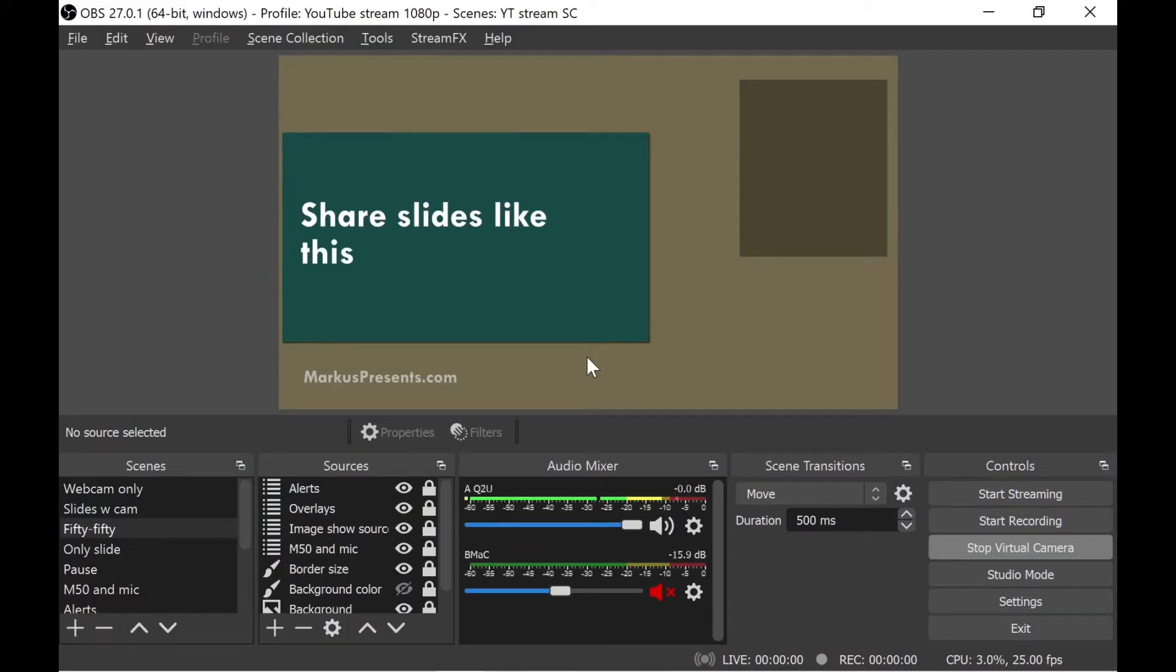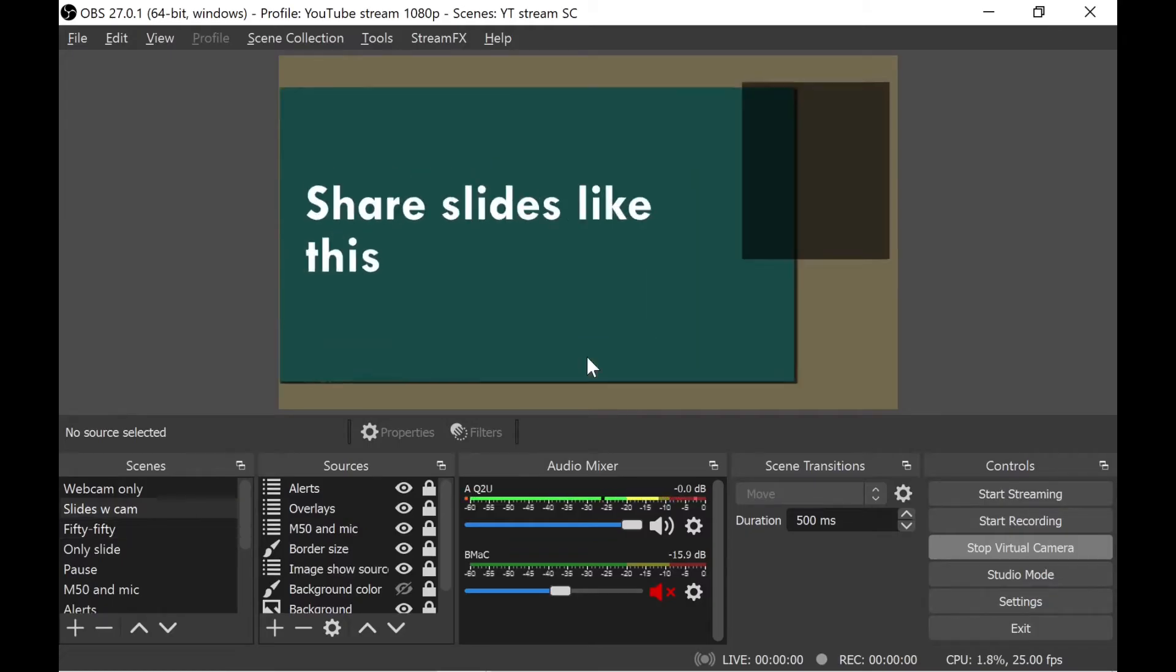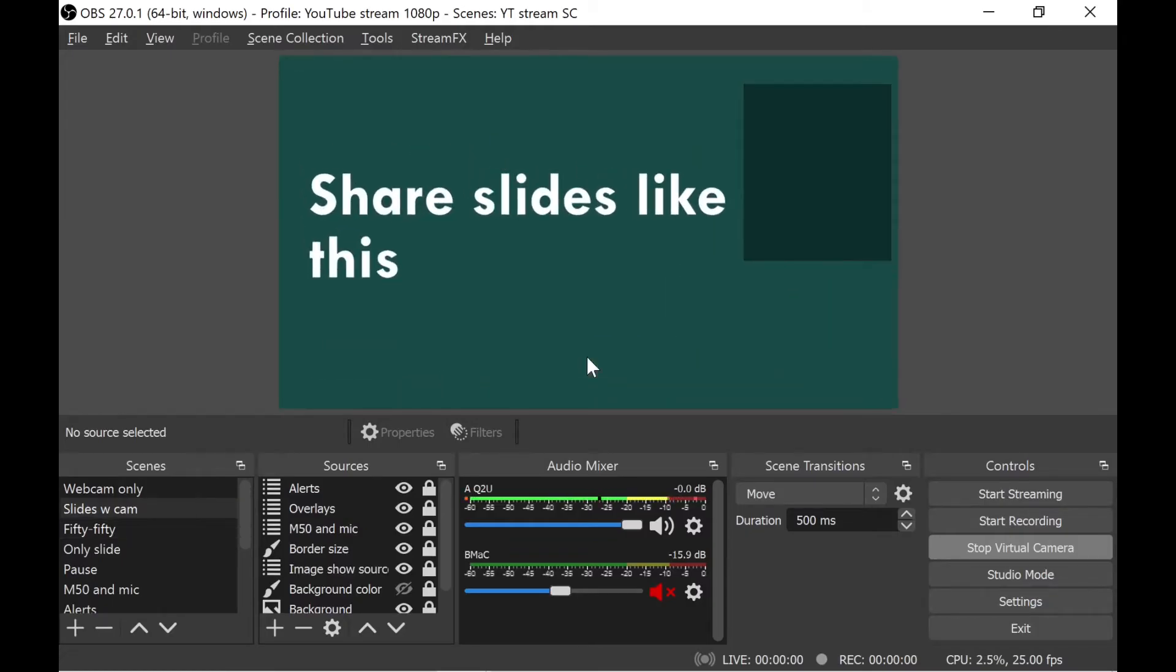But as you can see, the camera is not shown. The same thing happens if I switch to this layout, which is supposed to have the camera in the top right corner.